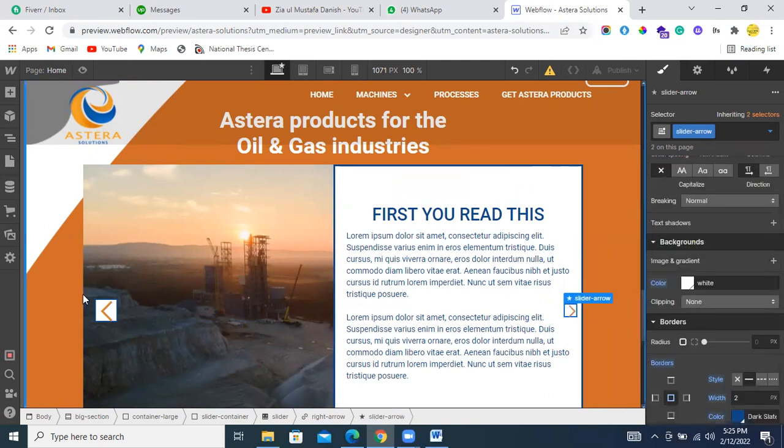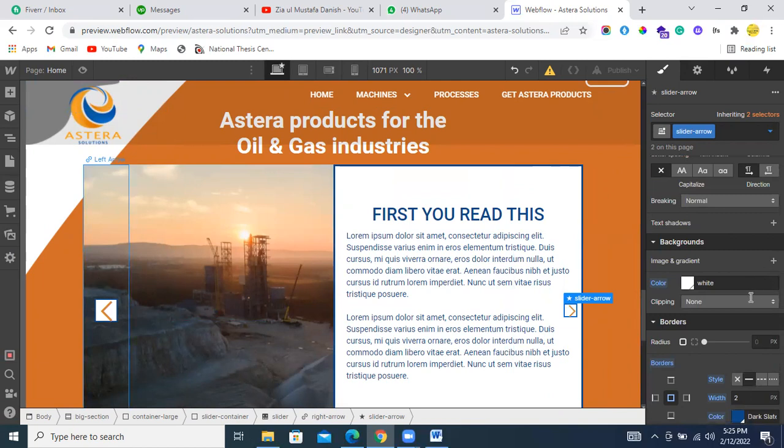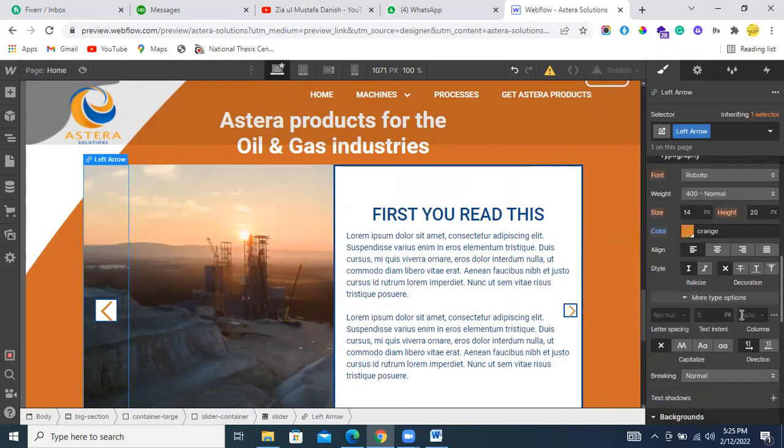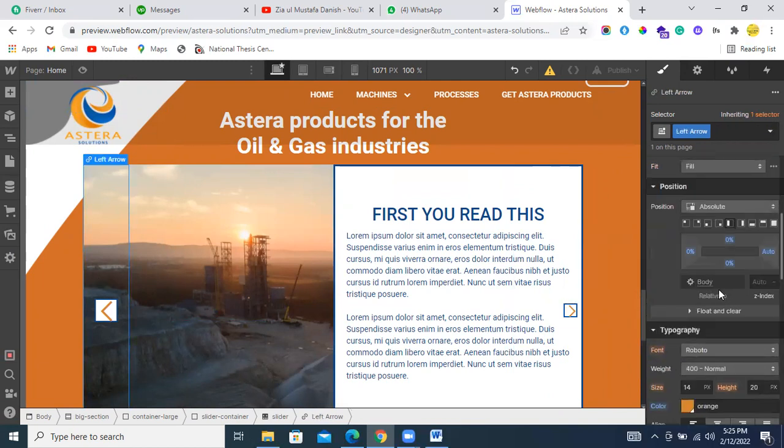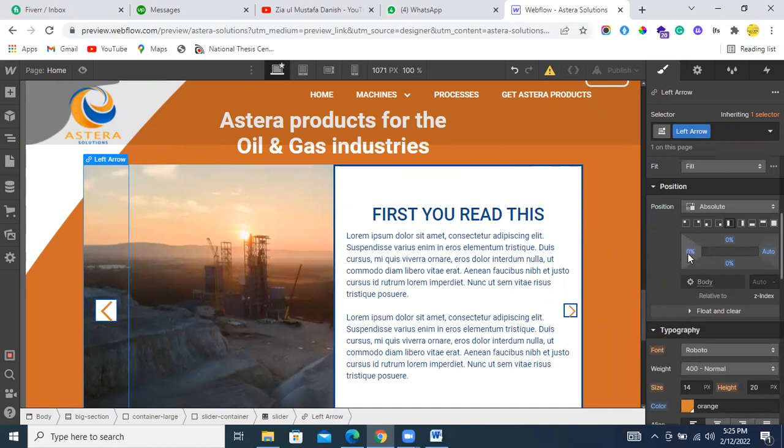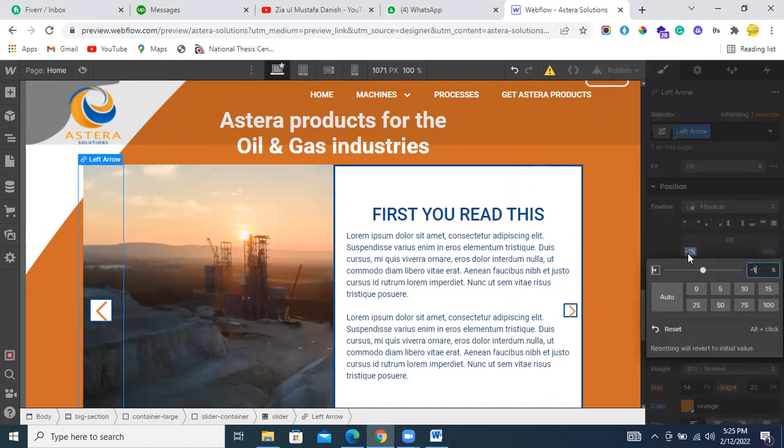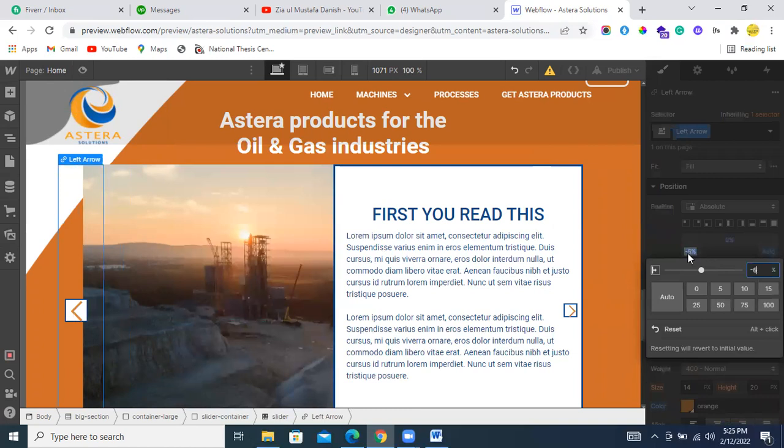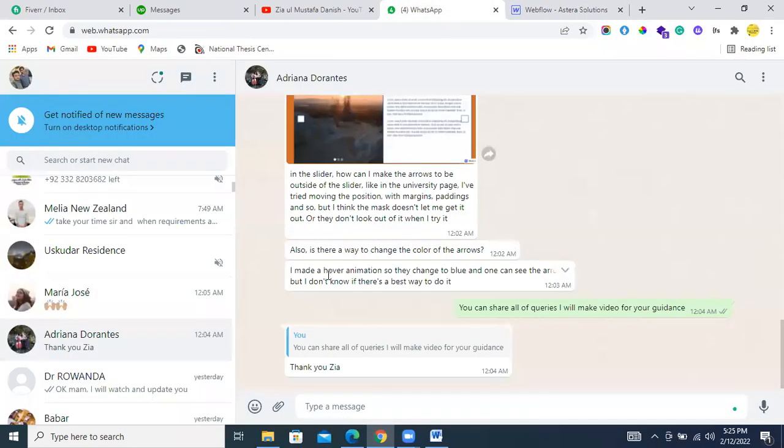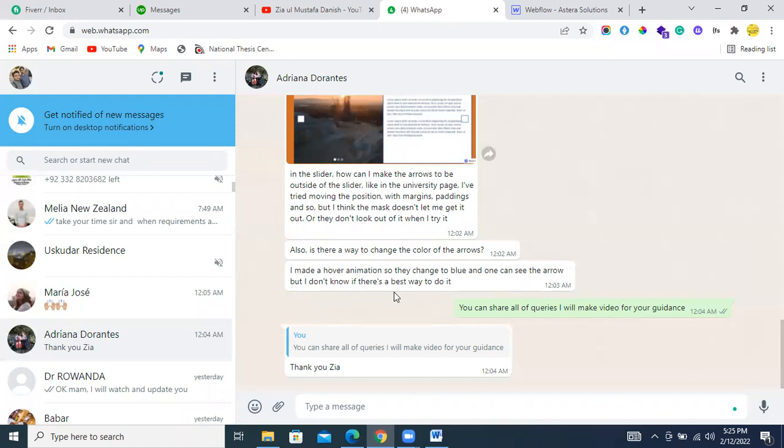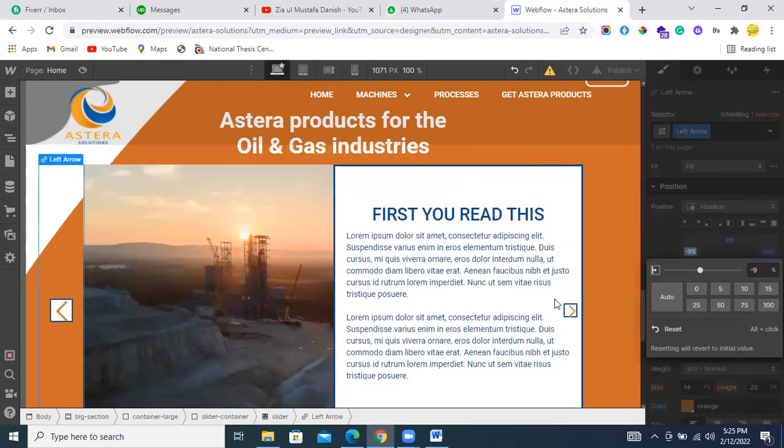I hope you can understand all your questions. If you still have any questions, you can ask. I'll be available. Let me just check. Is there any? Yes, there is also a last question. I made a hover animation so it changes blue. You can see. I don't know if there's a better way.